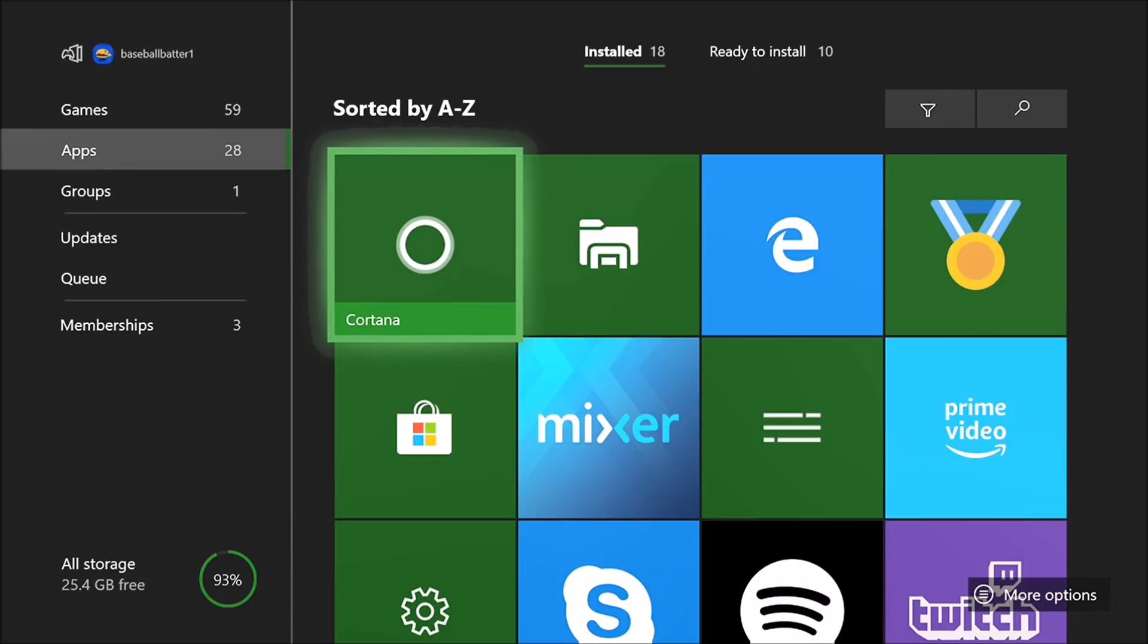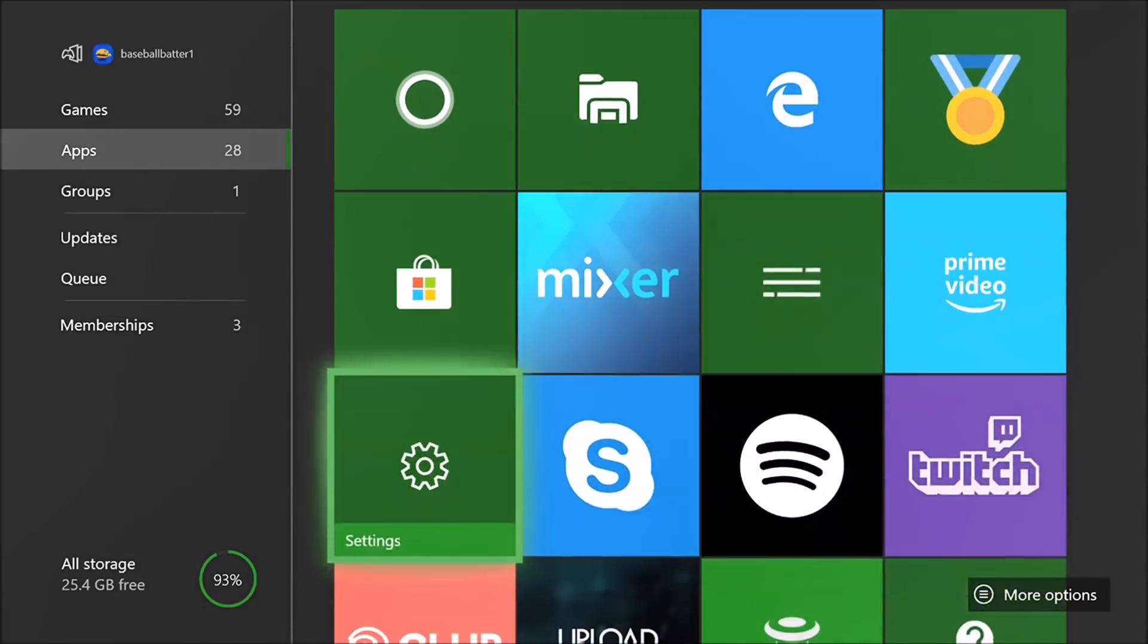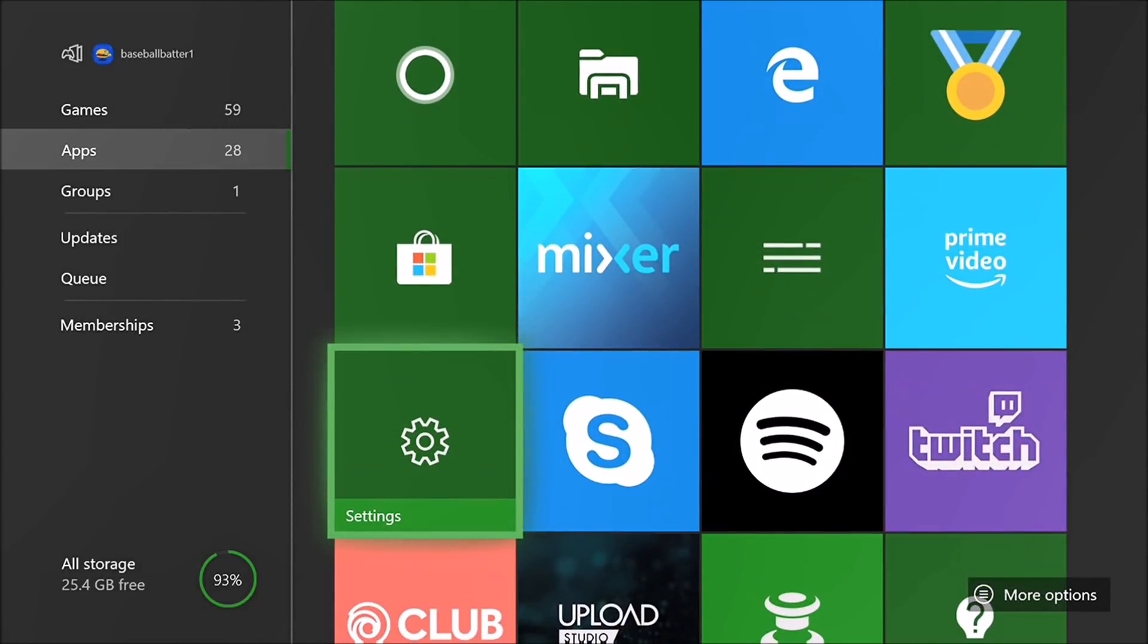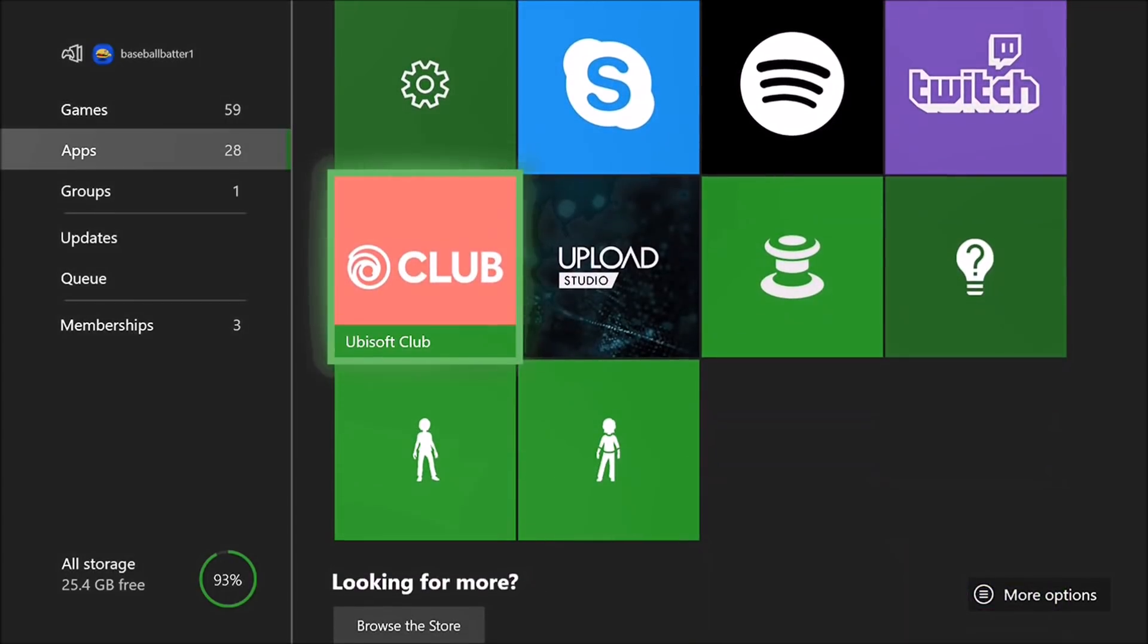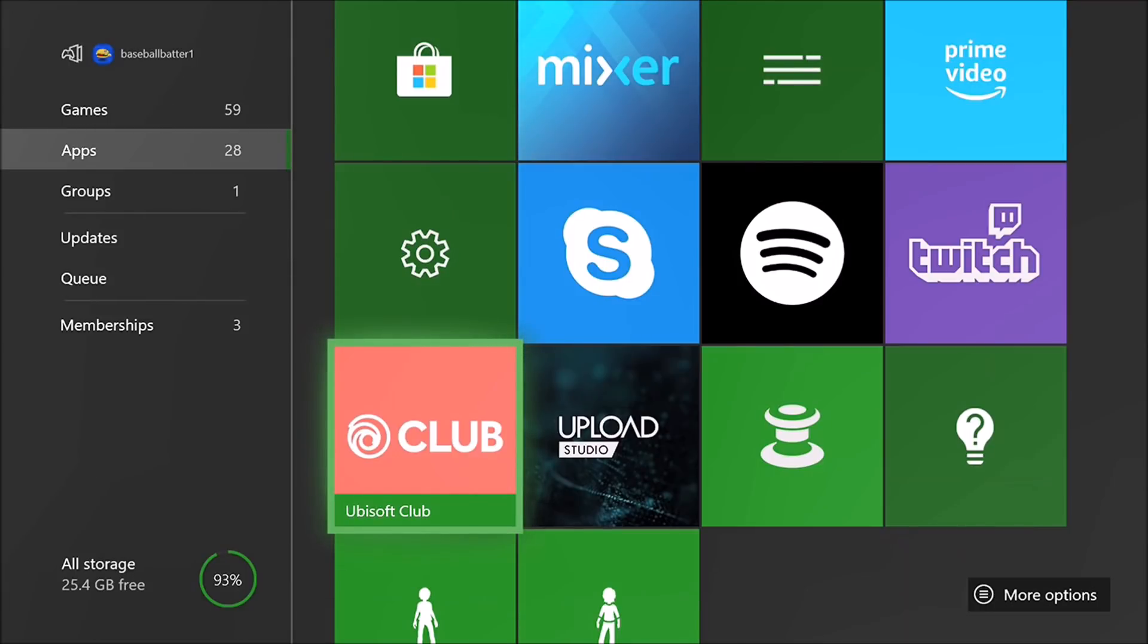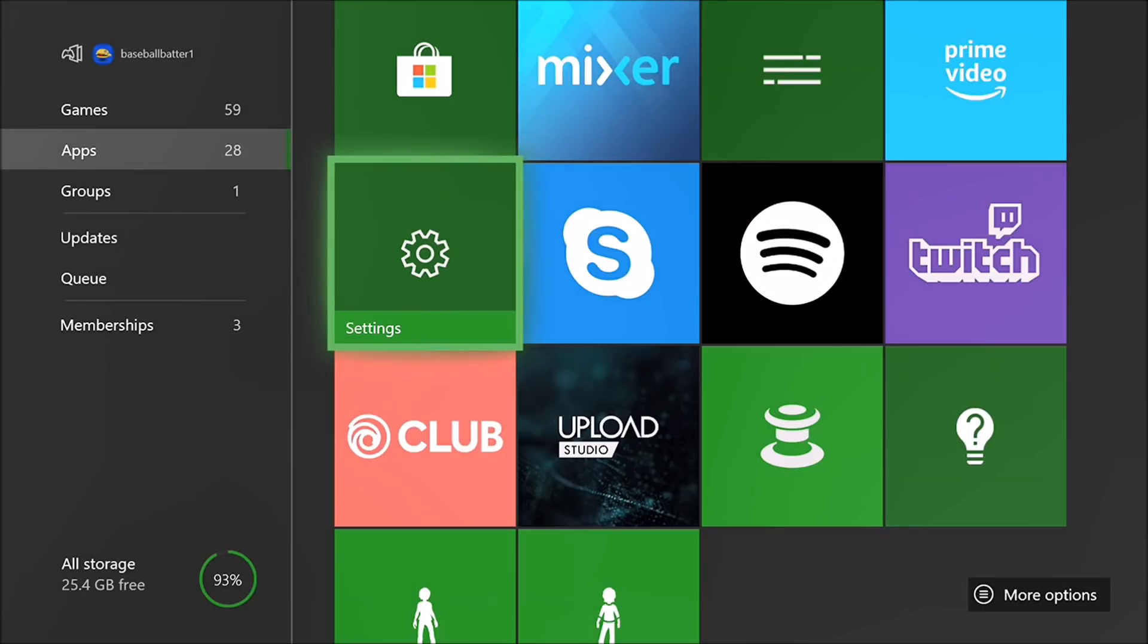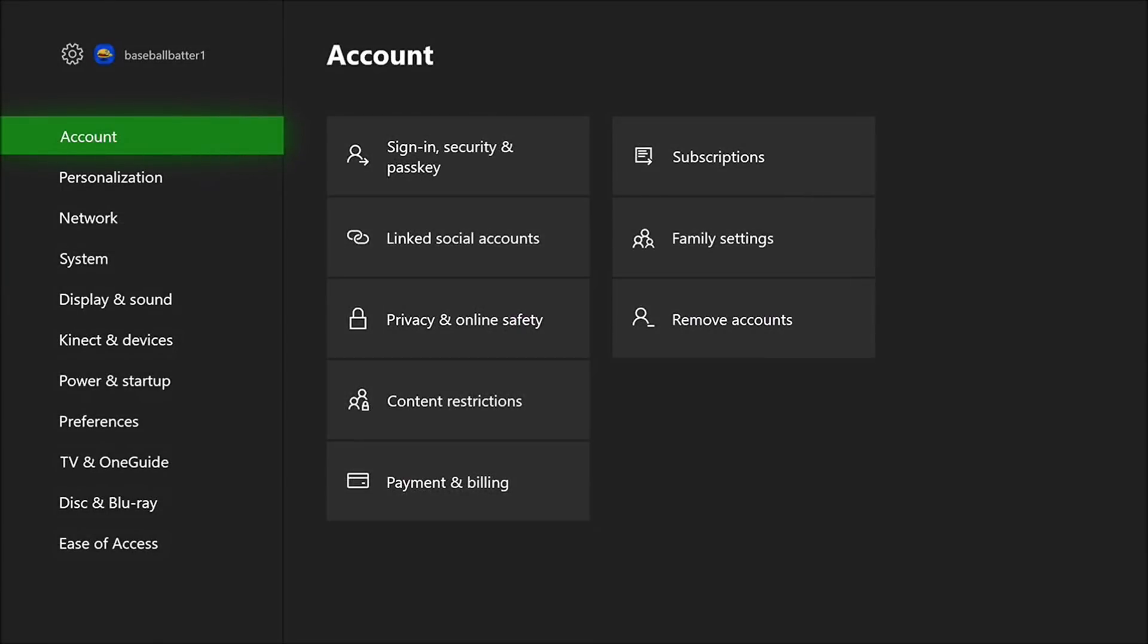Let's hop right into it. First one, a lot of this stuff is going to be within settings, so just make sure to go in your My Games and Apps and scroll down to settings. I'm streaming this from my Xbox so it might be a little laggy. You want to make your way into settings and the first step is you're going to go to Power and Startup.